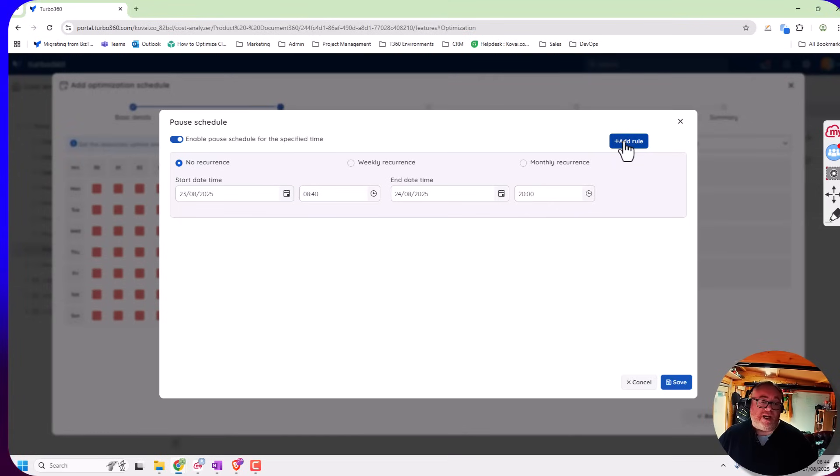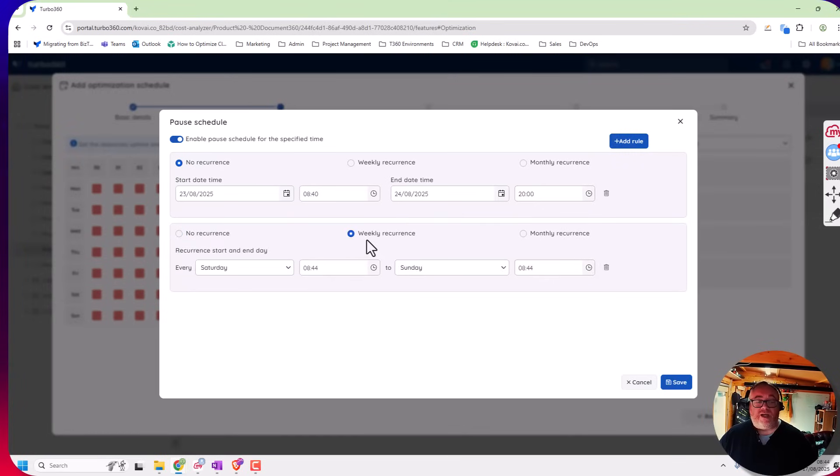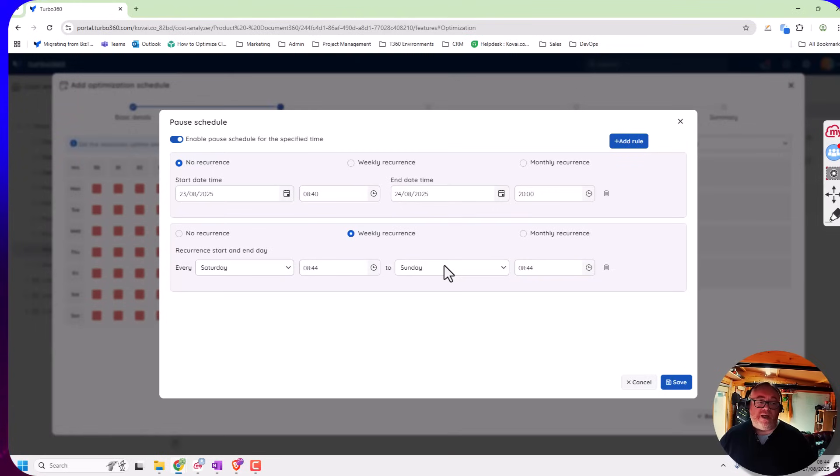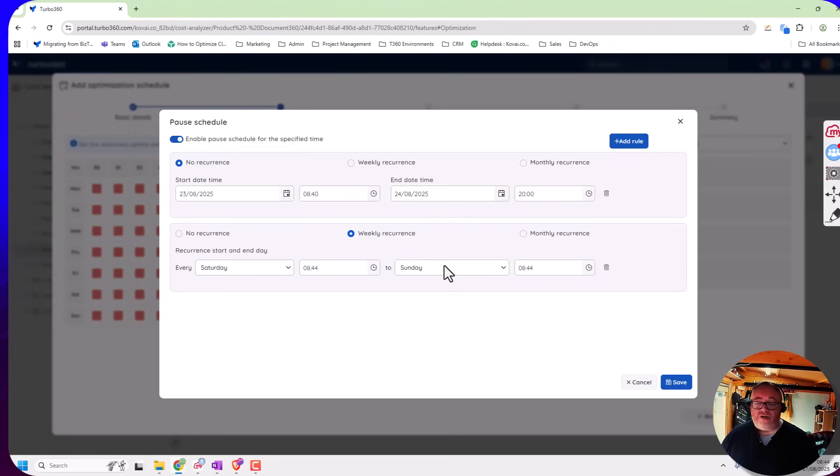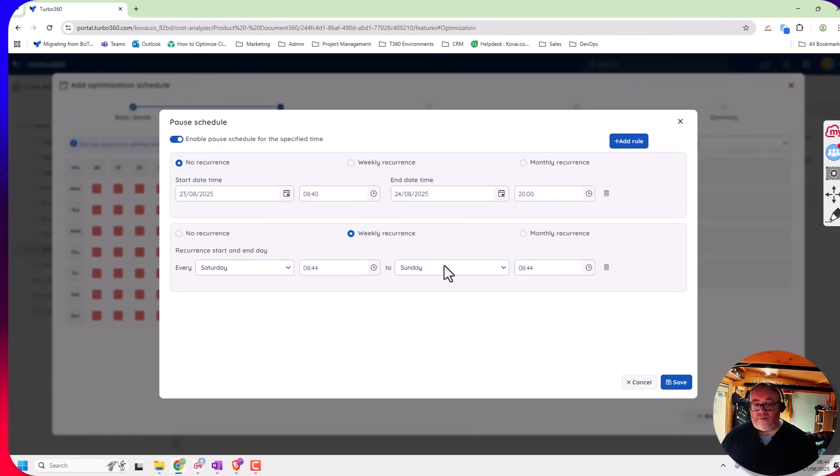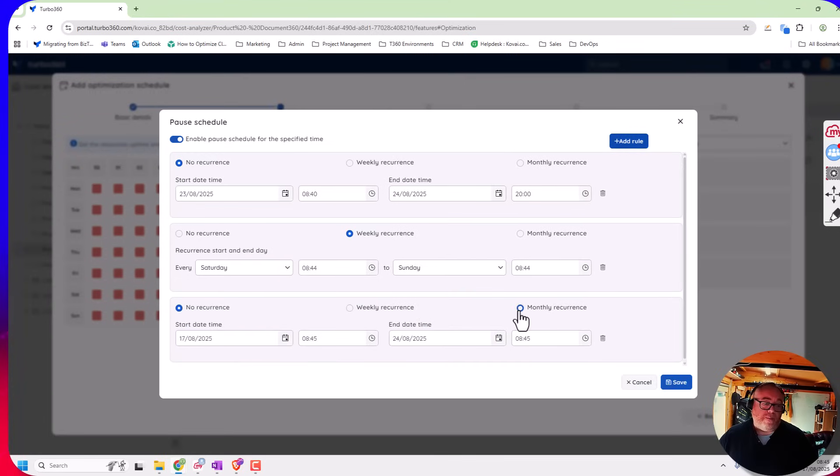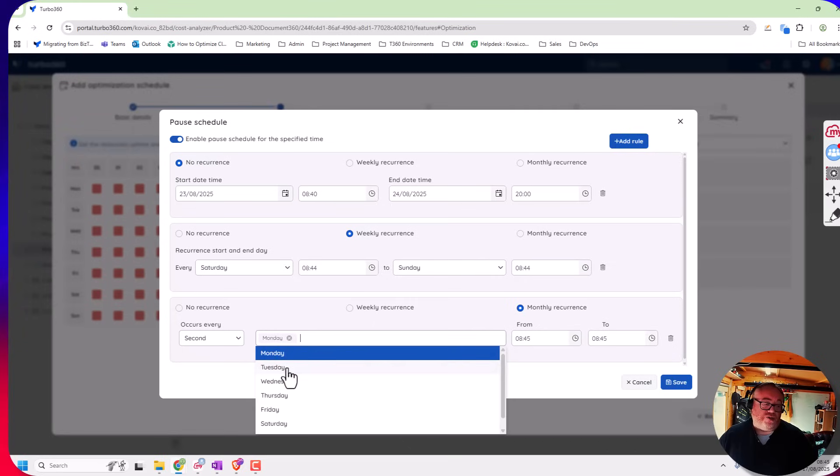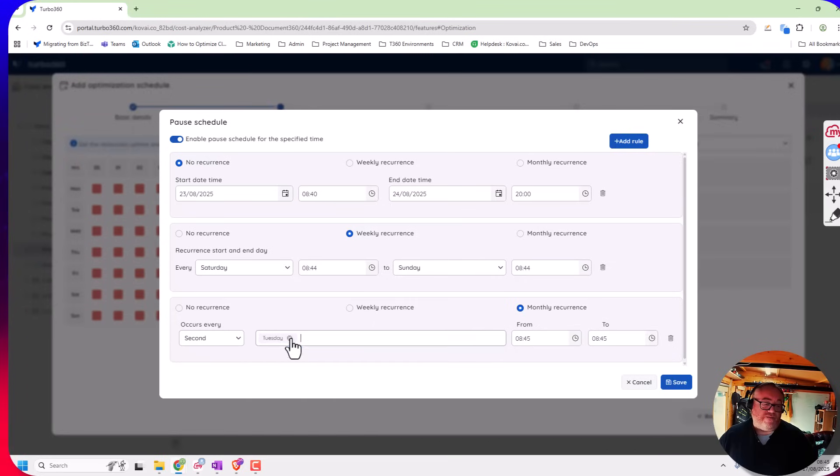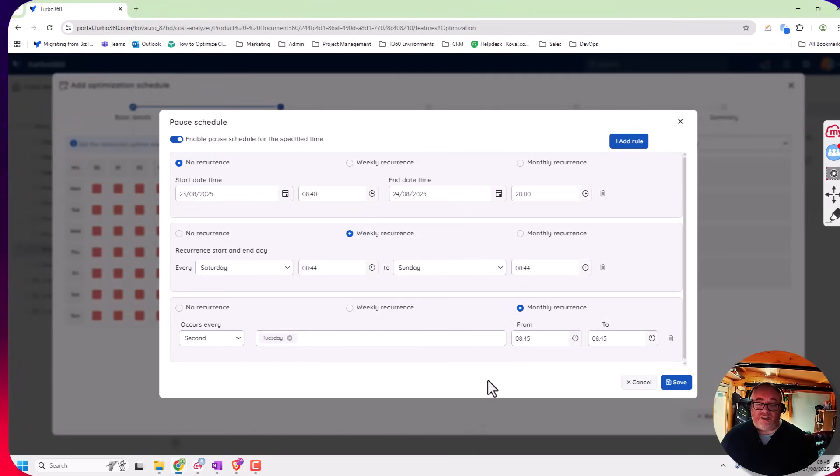I can also add a rule if I've got like a regular maintenance window. So here I've added a weekly one so maybe every Sunday night we might have a bunch of backups being done so we want to pause the schedule. And we can also do monthly recurrence so we could say the second Tuesday of every month between time one and time two we'll pause the schedule because we're doing some activities on a regular basis.